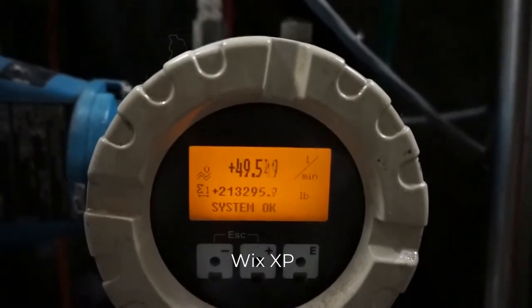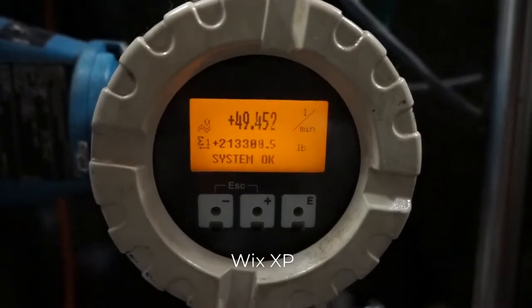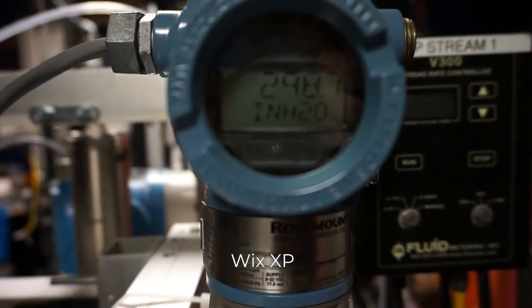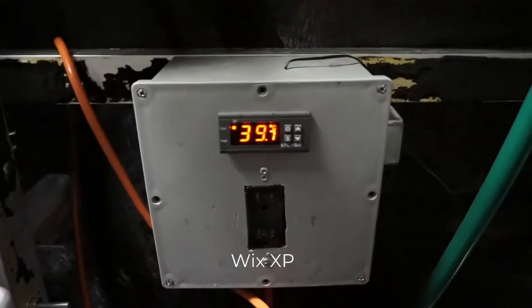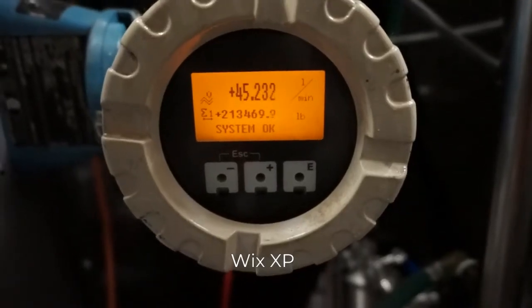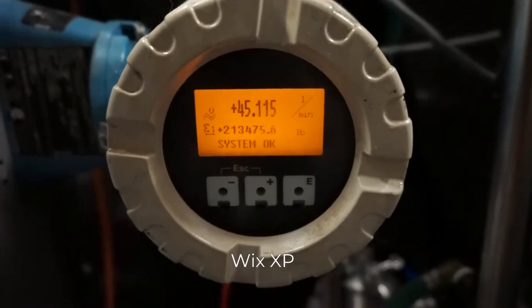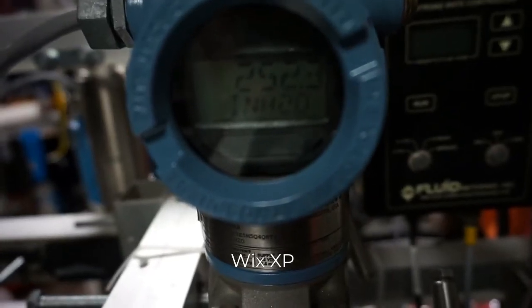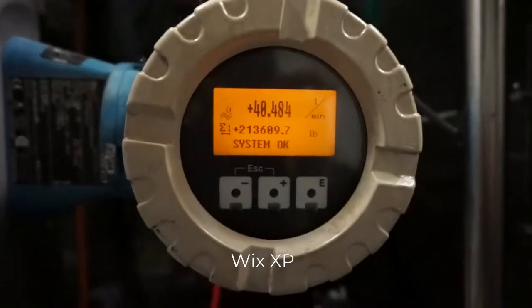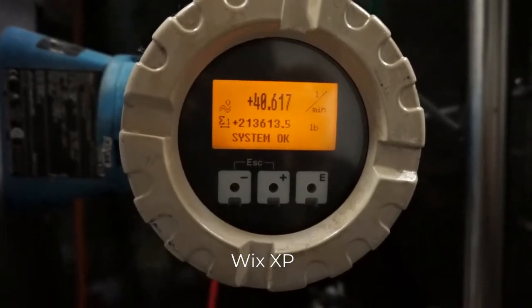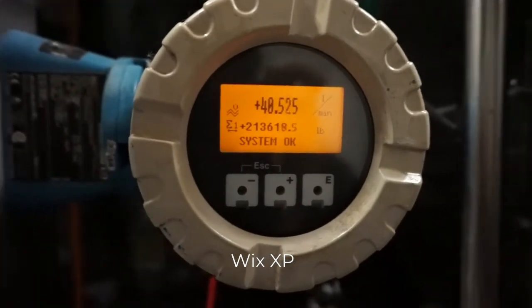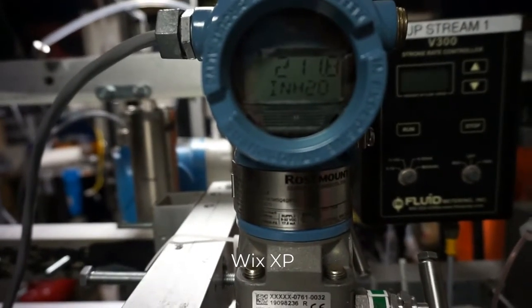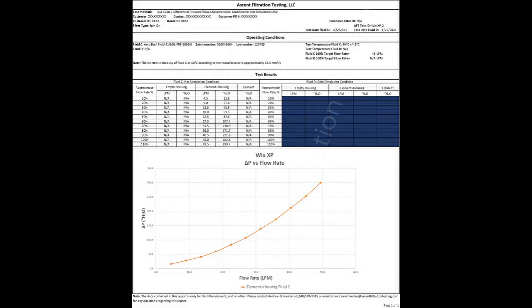Our first data point is 49.5 liters per minute — that's 110% of our flow rate — and we have approximately 299 inches of H2O on our differential pressure gauge. We are within our temp spec. Our second data point is 45 liters per minute, which is our 100% flow rate, at 252.3 inches of H2O. Our third data point is 40.5 liters per minute at 211.8 inches of H2O.